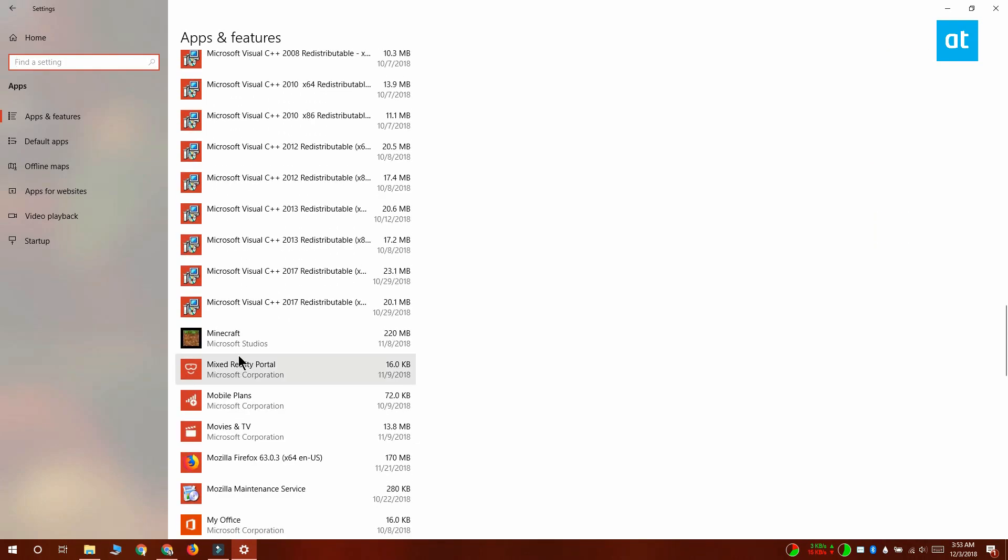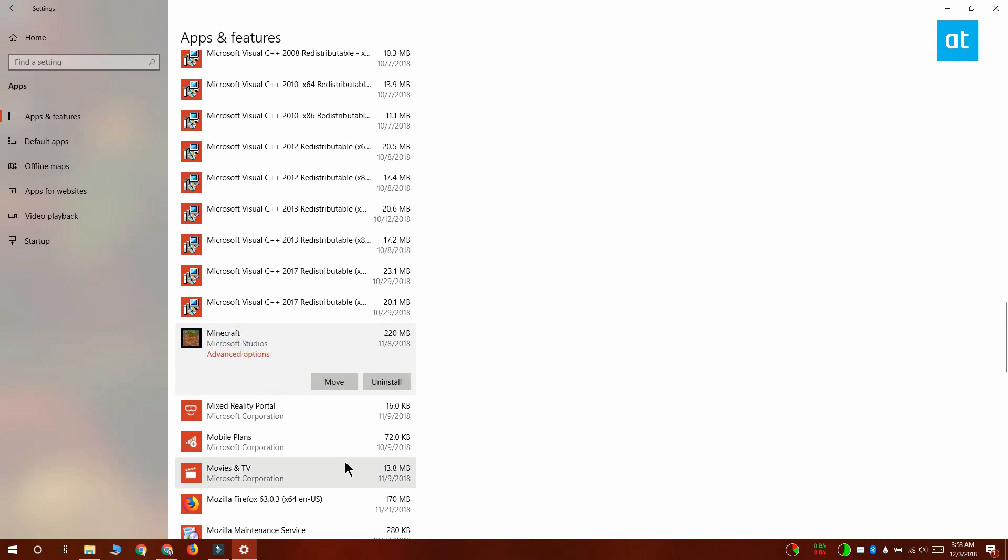Click it and you're going to see this move button here. Click the move button and from the menu that opens, select the drive that you want to move Minecraft to. Select the drive and wait for it to be moved.